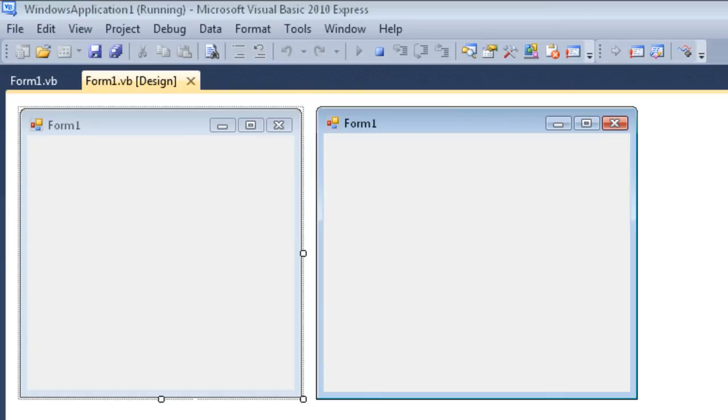Now where's the code for all of that? Because I certainly didn't write that code. Well, the answer is it kind of comes with form1.